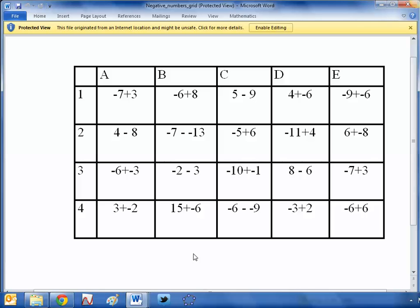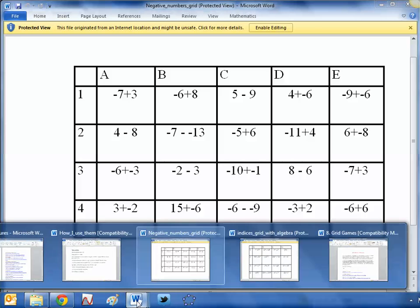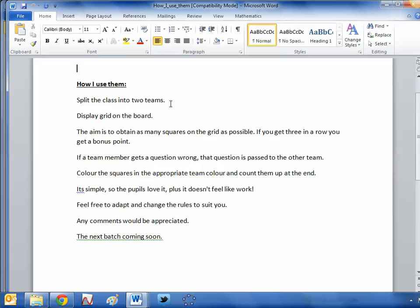Now the author of this resource suggests using this as a whole class activity and it comes with a guide here. So here you go, split the class into two teams, bang that grid on the board and the aim is to get as many squares as possible.